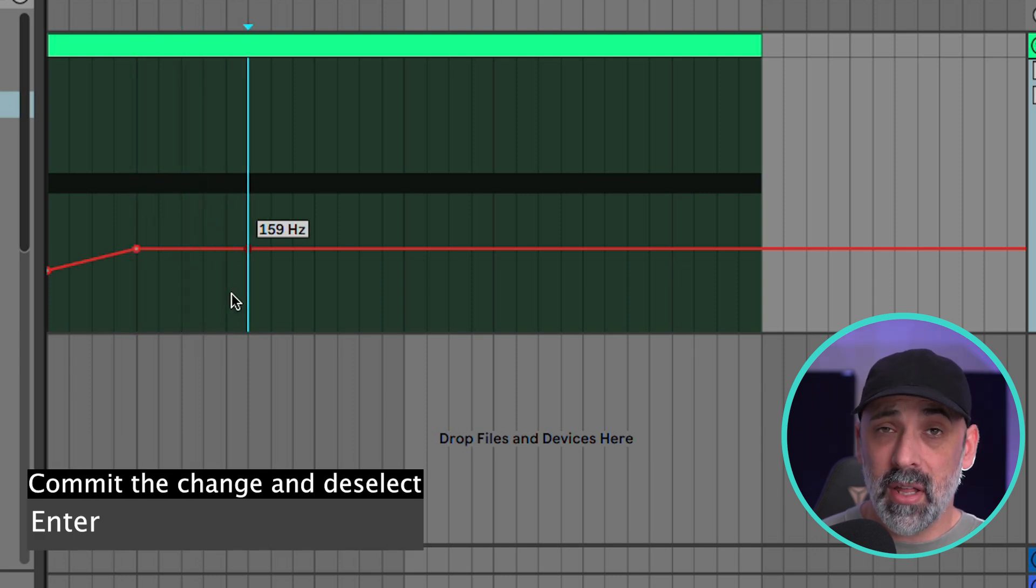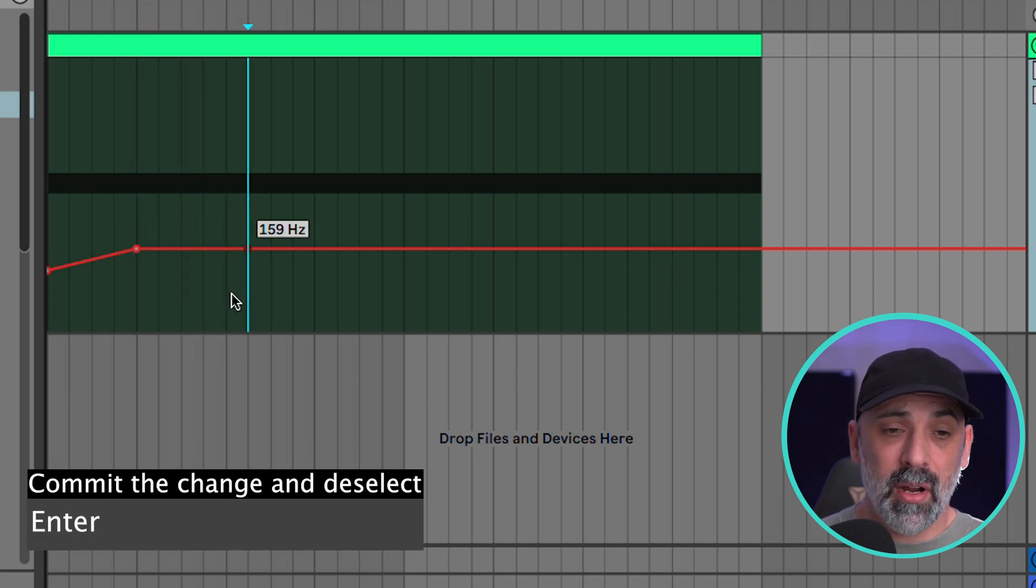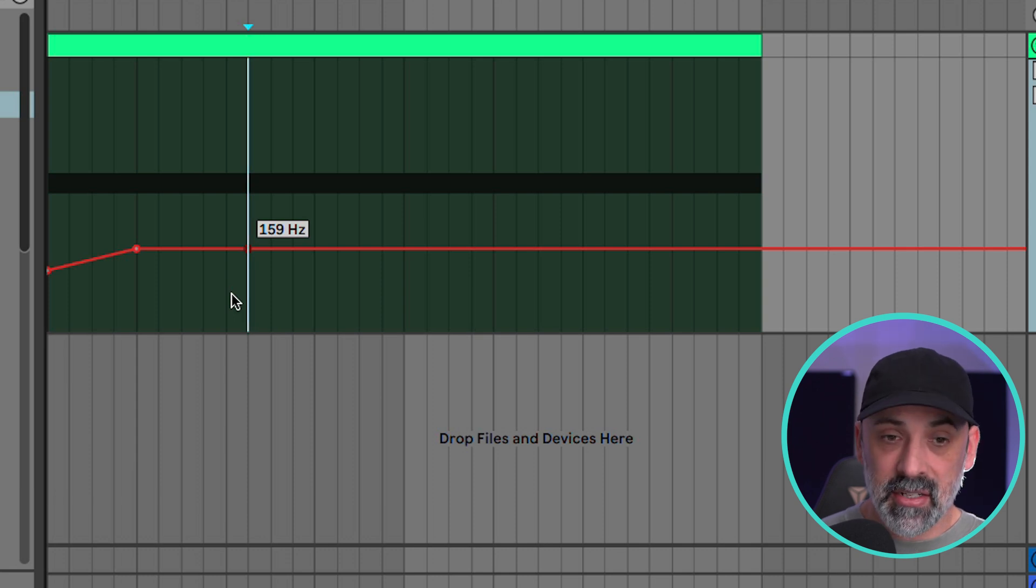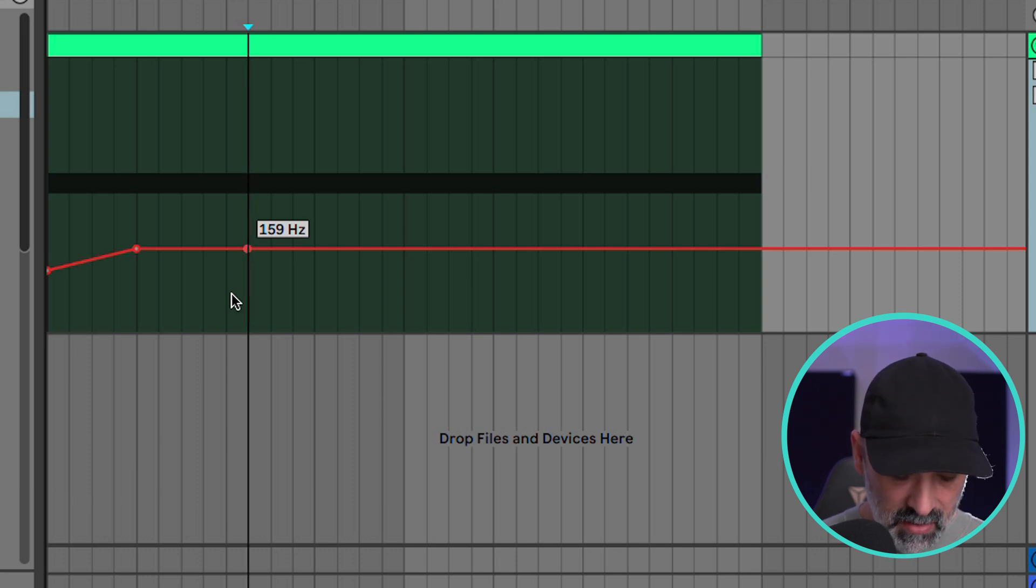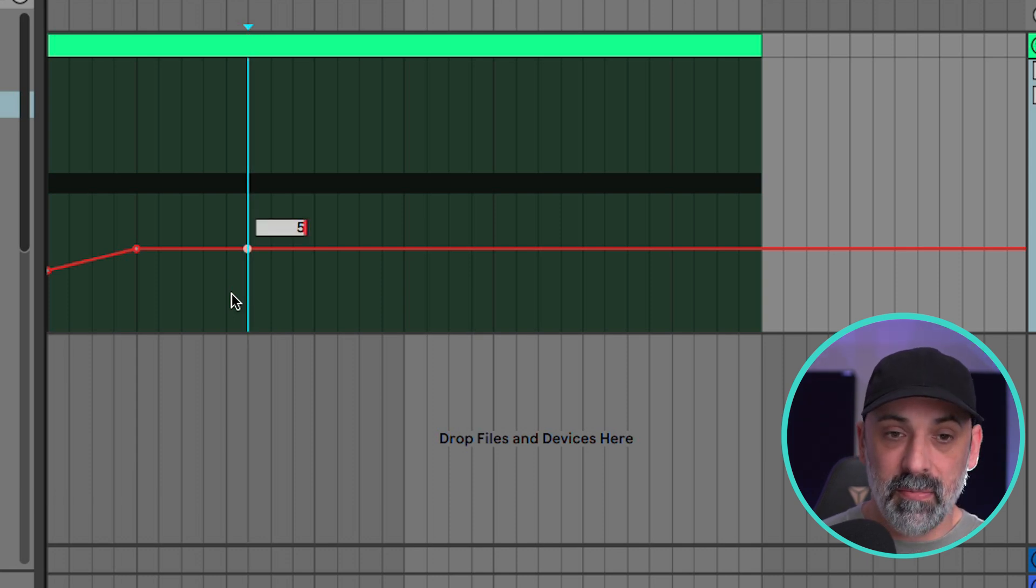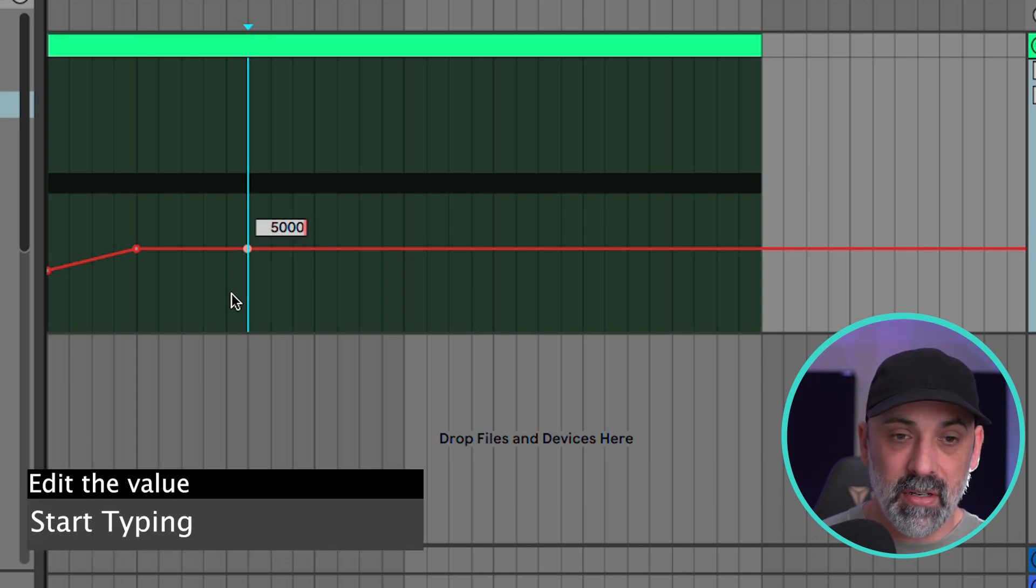Go to another area where I want to draw some automation. Hit enter. And this time I could even type a value. So let's type 5000.